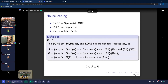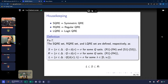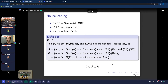Let me give the representation theorem. A bit of housekeeping: let L be the set of all logit QRE, S the set of all symmetric QRE, and R the set of all regular QRE. In the example game, L would be the arc, S would be the union of four polytopes, and R would be the union of those two rectangles. We have this particular nesting relationship, and what we want to do with this representation theorem is to characterize the set S.